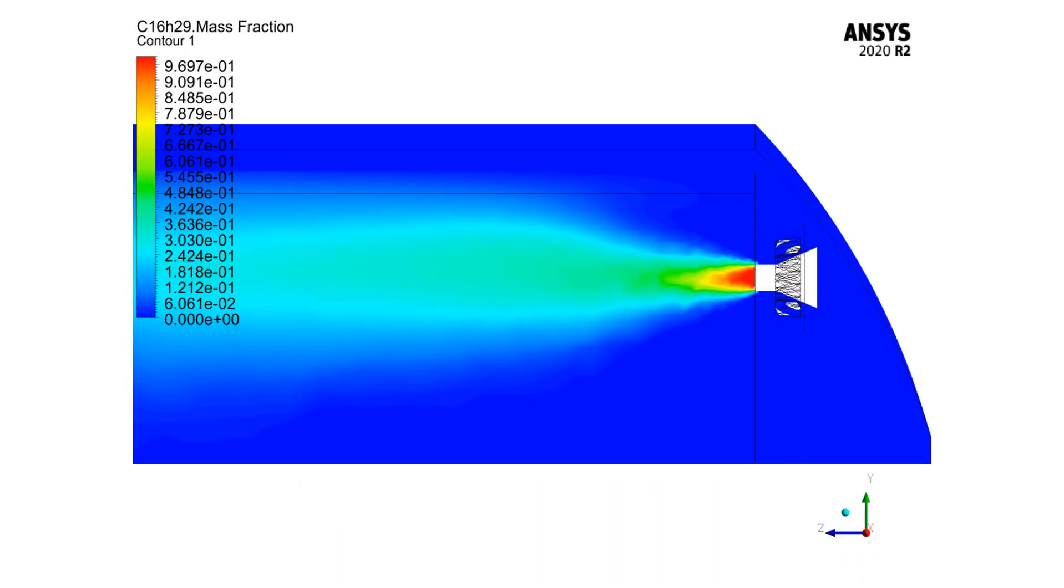In this 2D contour, you can see how fuel mass fraction is distributed inside the computational domain. The mass fraction of fuel has the highest value just after leaving the fuel nozzle. After entering the combustion zone, the fuel mass fraction decreases.